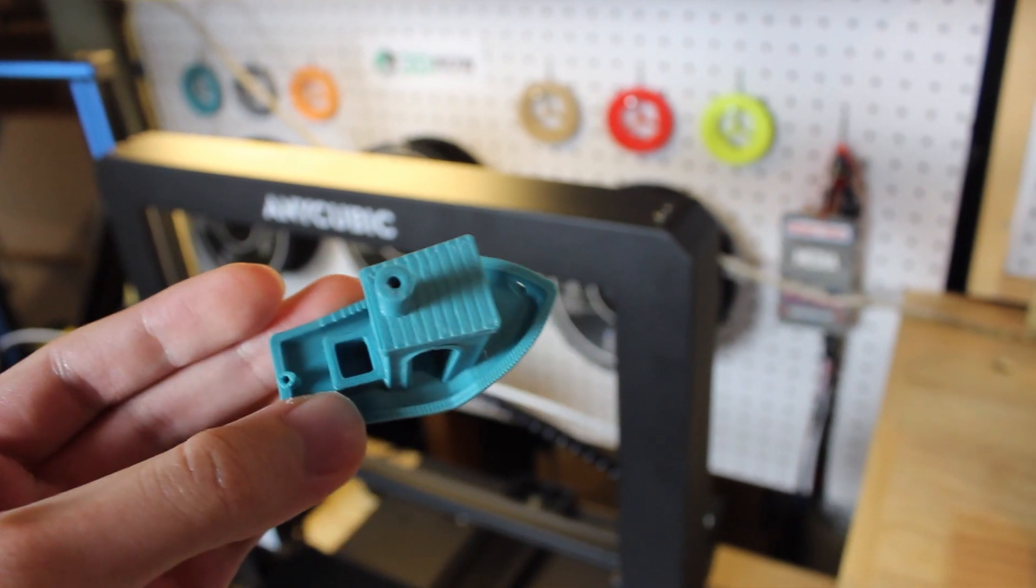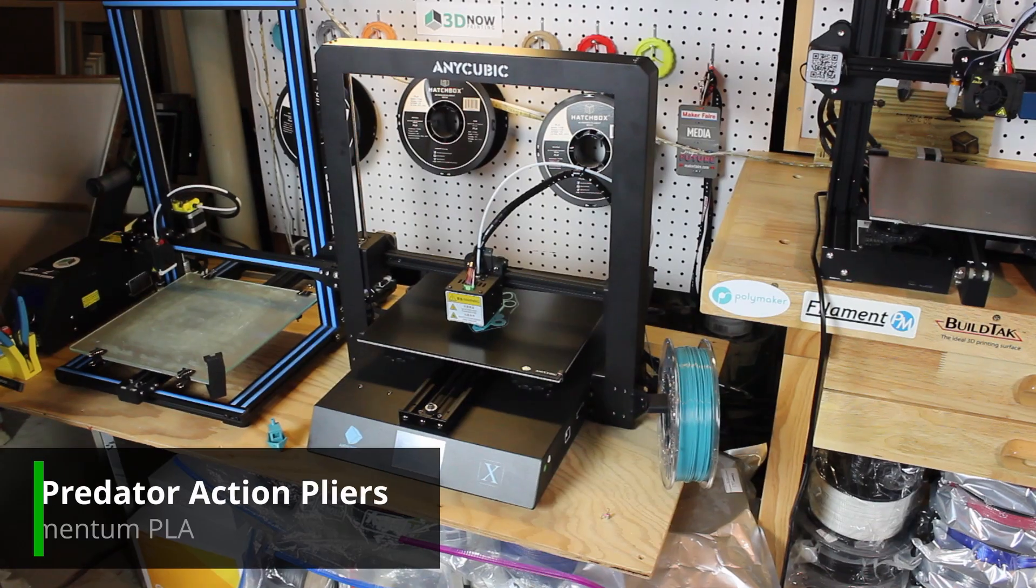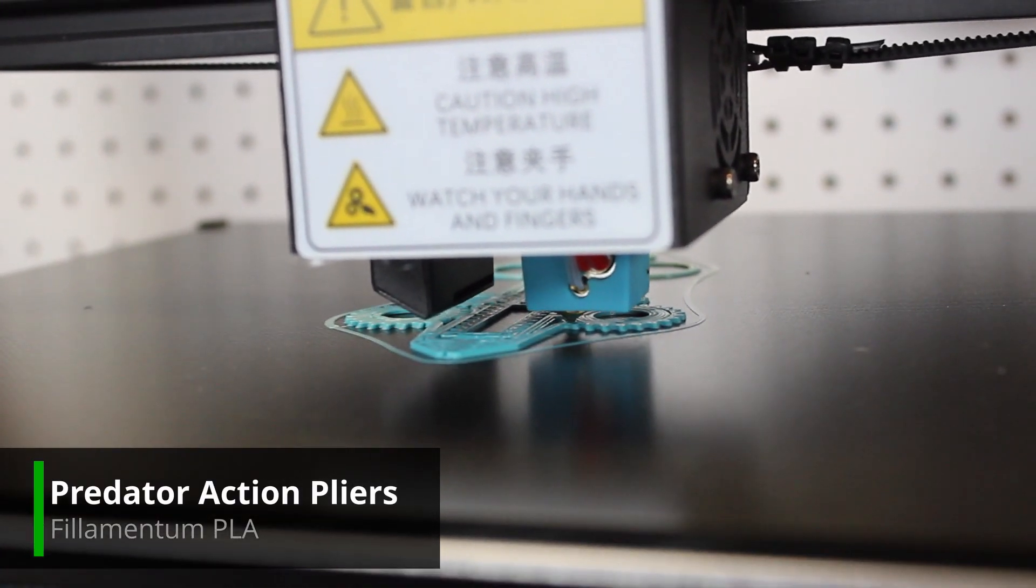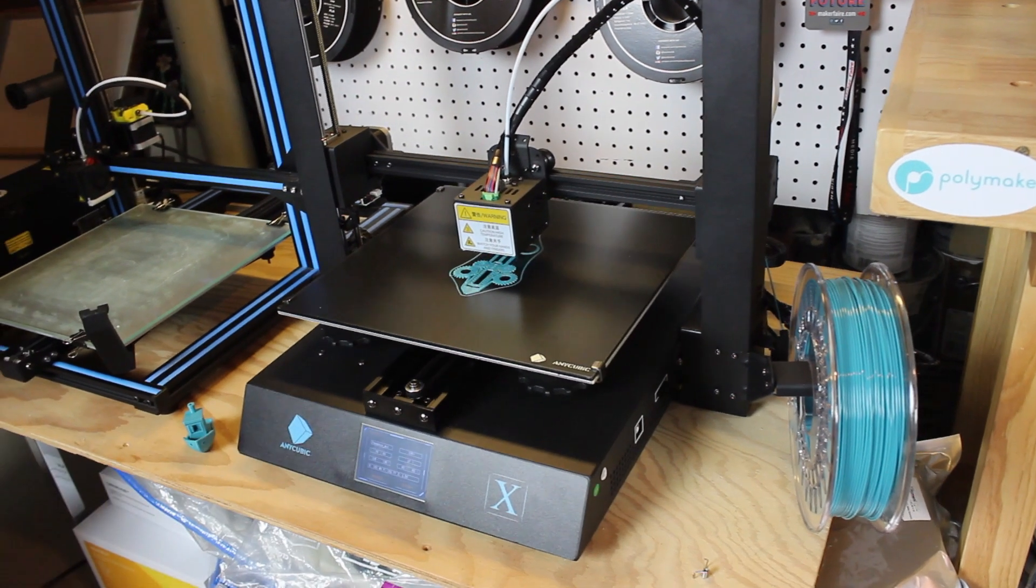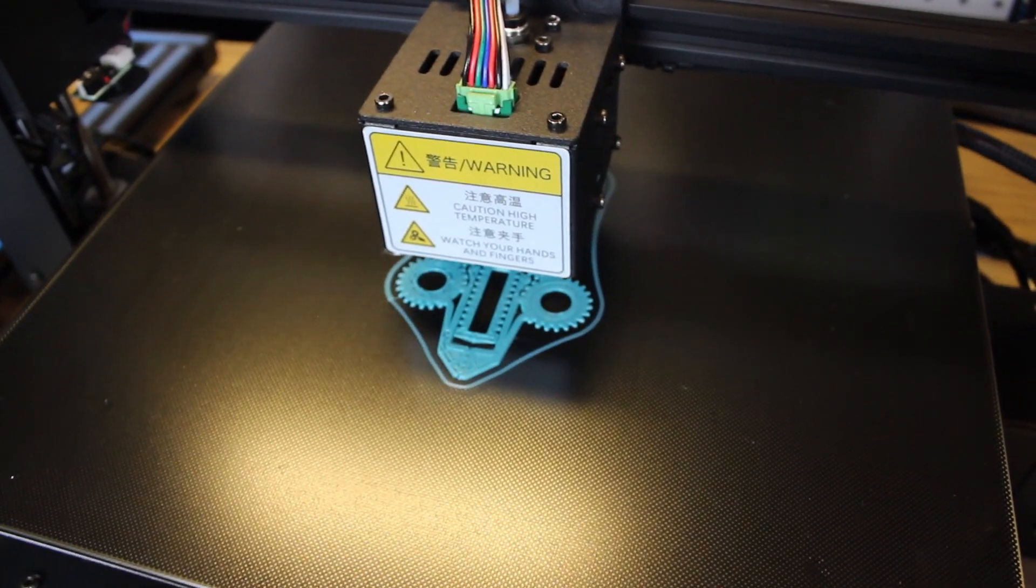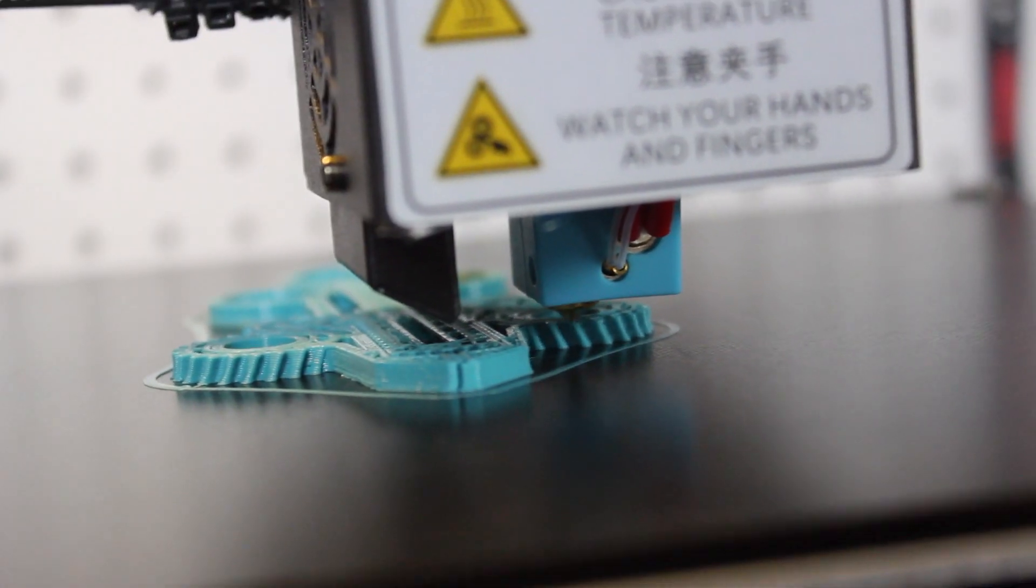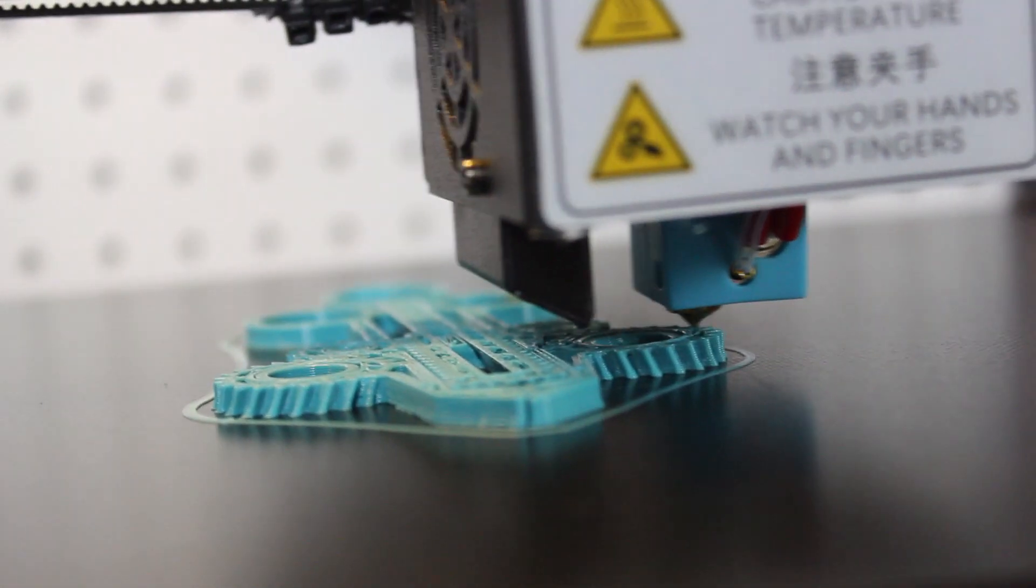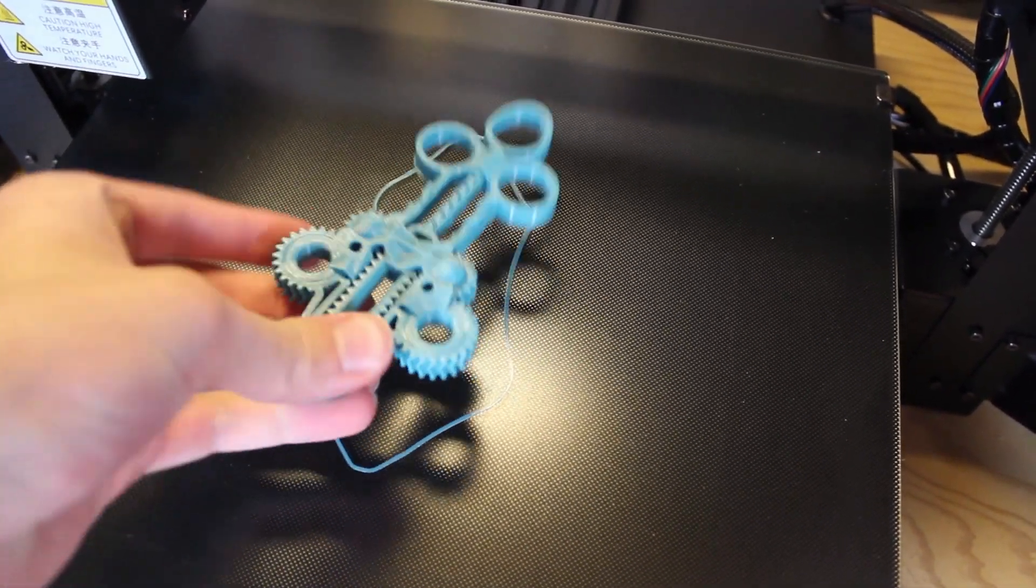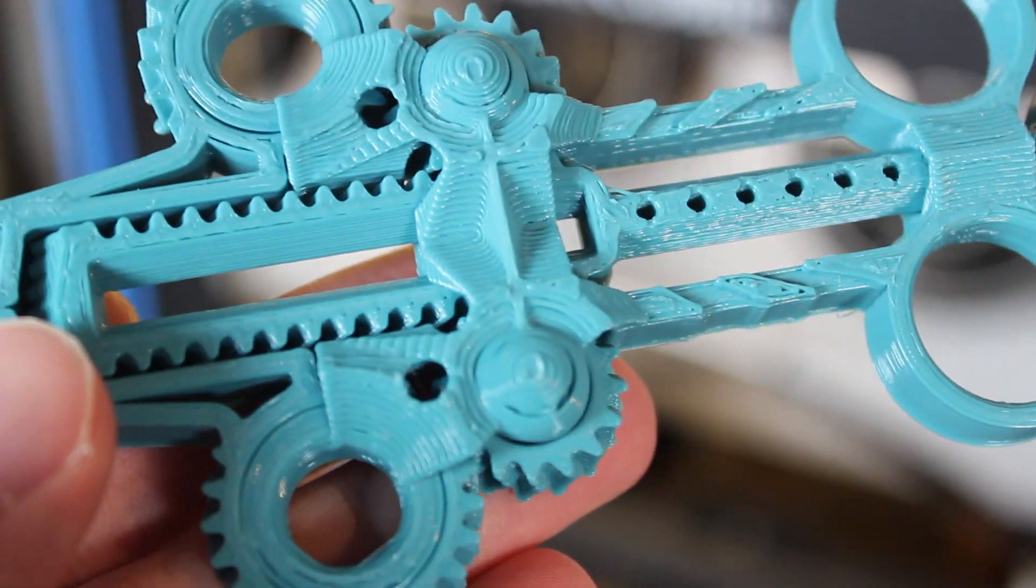The next print were the action pliers and I actually made a mistake on myself when slicing it. I actually scaled down the model a little bit so the tolerances are not correct and they can't open and close. But these do look pretty cool. There was a little bit of over extrusion on the top and I did change that in my slicer settings. You can see the Ultra Base texture on the bottom of the print and overall it's a cool looking model.